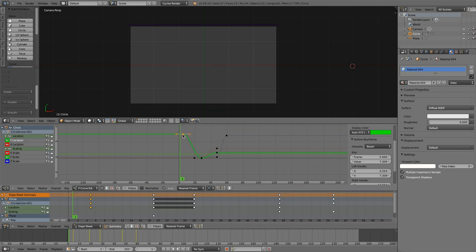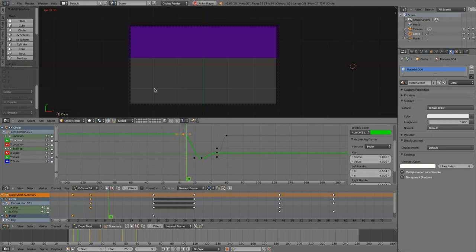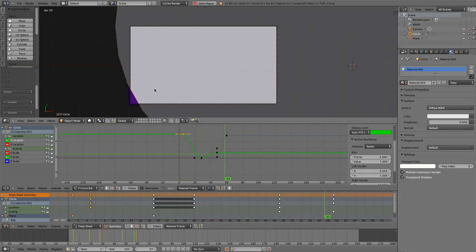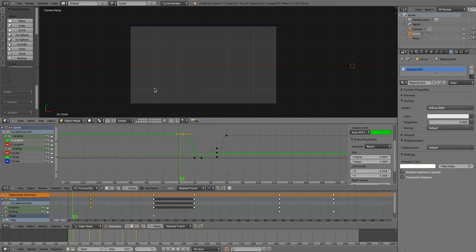I prepared a simple scene that you are seeing here. Let me hit Alt A to show you what it does, and it's really fairly easy.